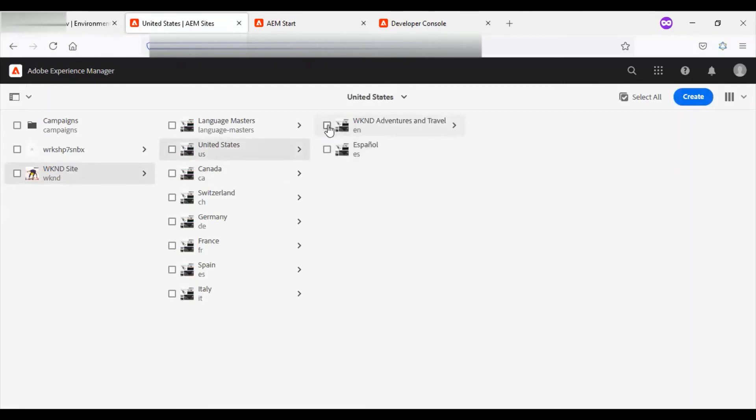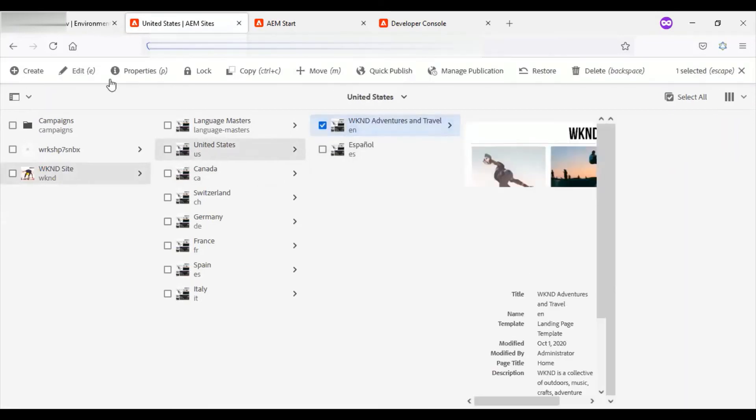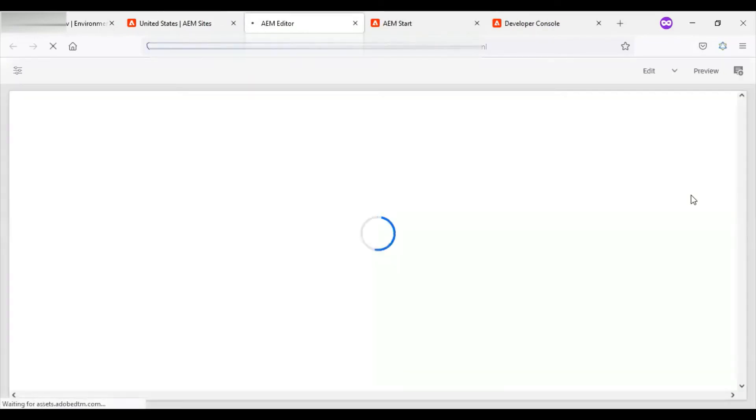The dev author is available now. You can see in the site section, the new WKND site has been deployed. I will just open the page and show you how it looks.